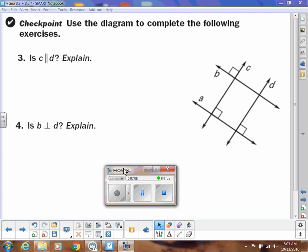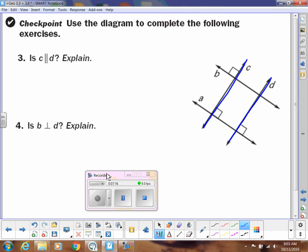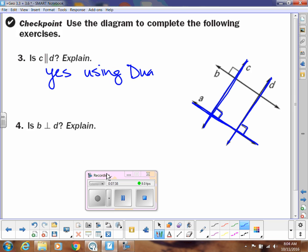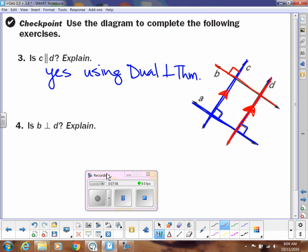So let's use these. In the diagram we're going to figure out if C is parallel to D. Notice nothing is marked parallel — we have some things marked perpendicular. Transversal A is perpendicular to both C and D, so we can use the dual perpendicular theorem. So we can say yes, using the dual perpendicular theorem. Now it's asking is B perpendicular to D? Now that we know C is parallel to D and B is marked perpendicular to C, then we know by the perpendicular transversal theorem that B will also be perpendicular to D. So we would say yes, using the perpendicular transversal theorem.